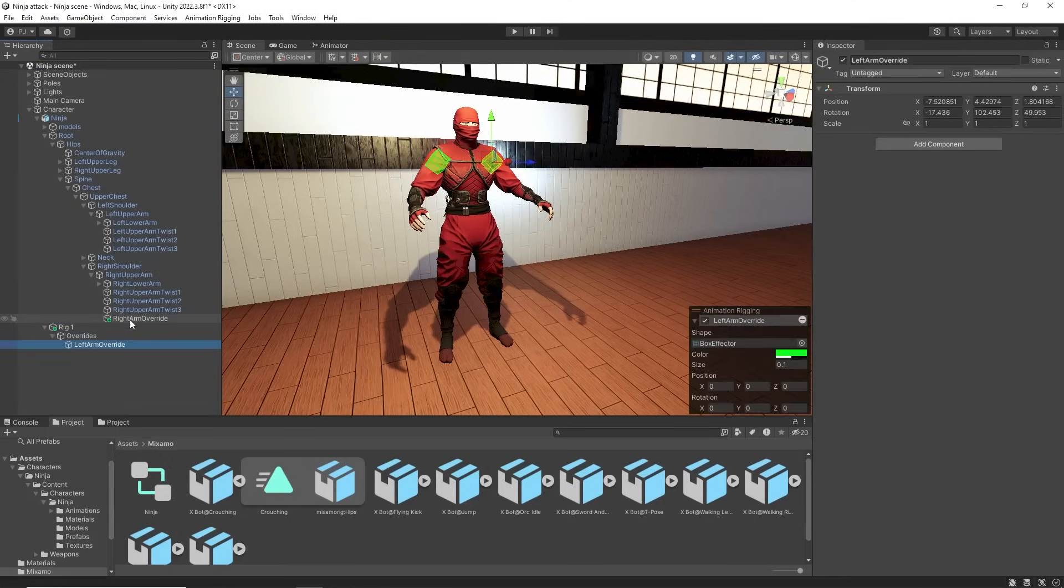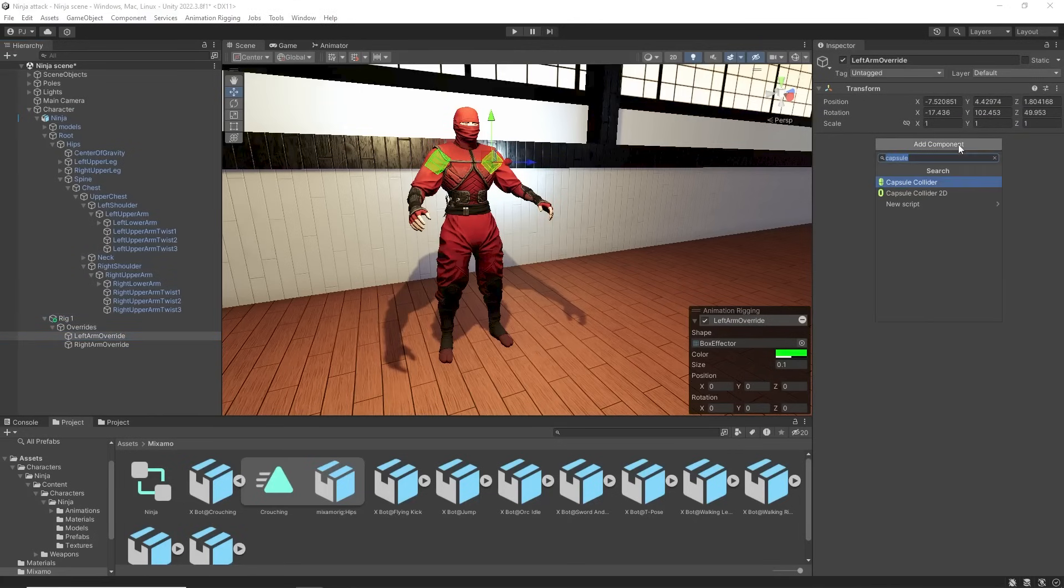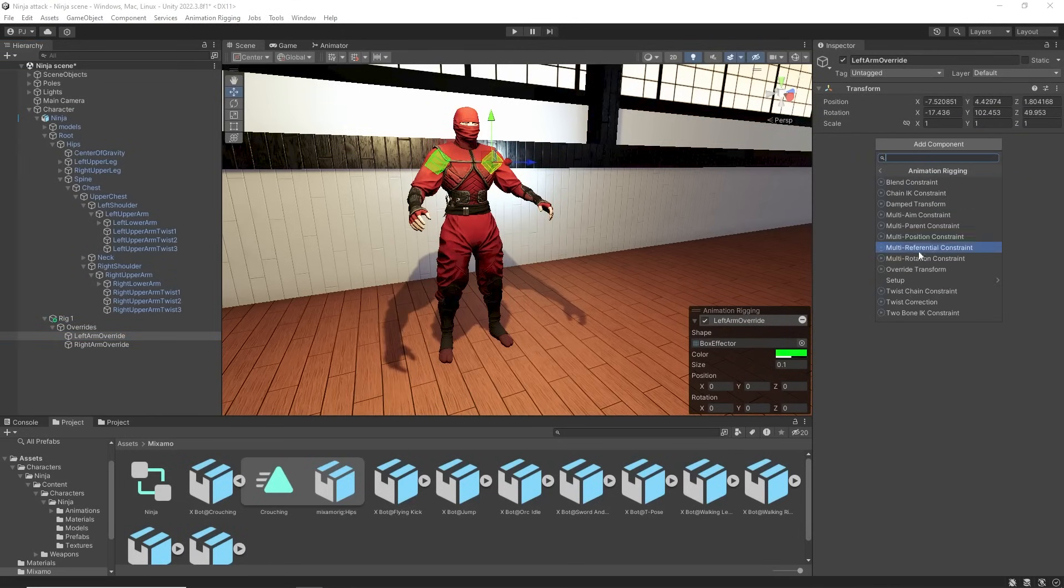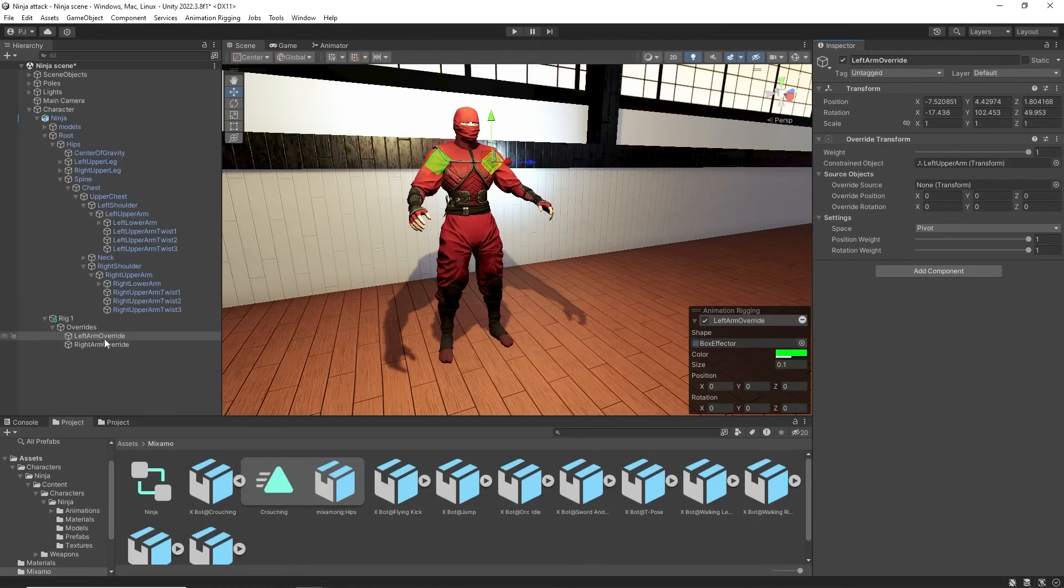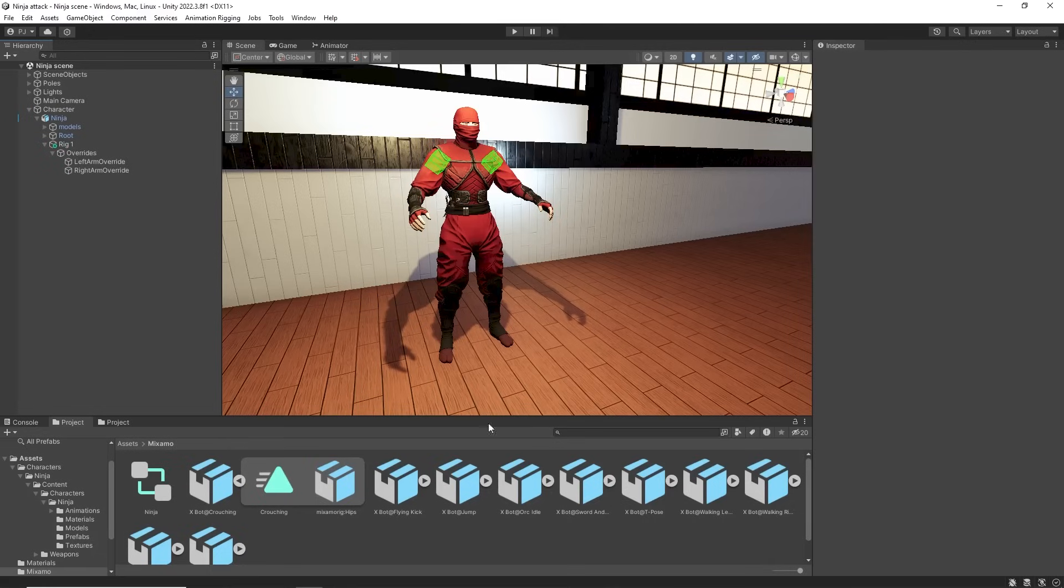These can be dragged down onto the rig. We'll add an override transform component. The constrained object in this case is the left upper arm and the source is this override object itself.